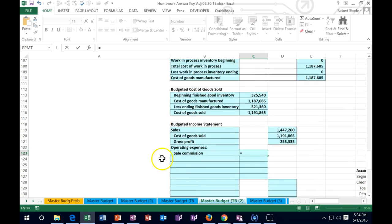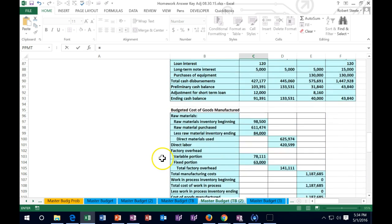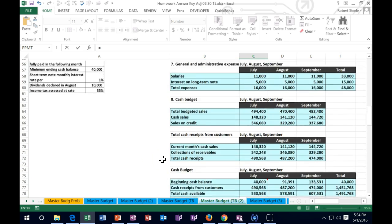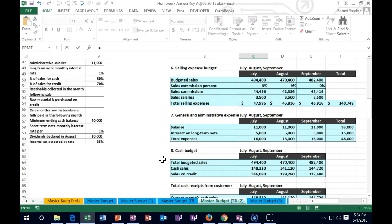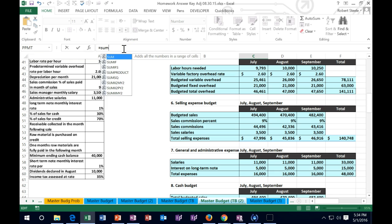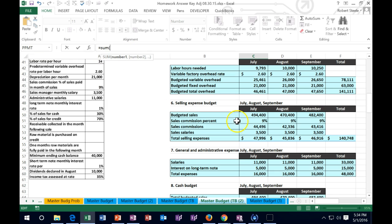It's a period cost, generally. We're going to scroll up to where we calculated these sales items. Sales commission is going to be the sum of all of those - the sum of the sales commission for July, August, September.